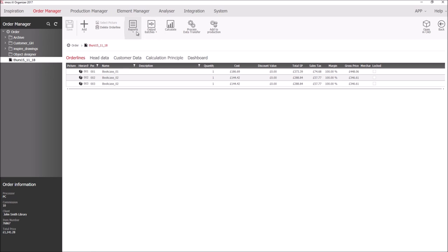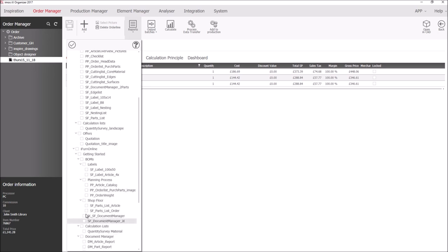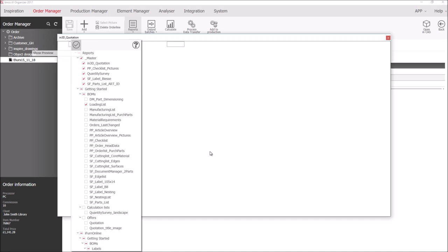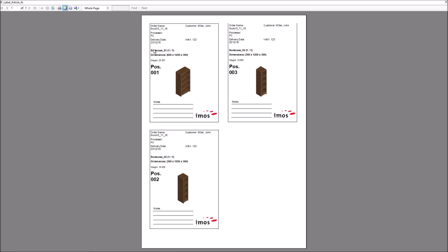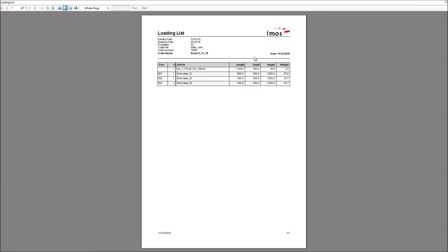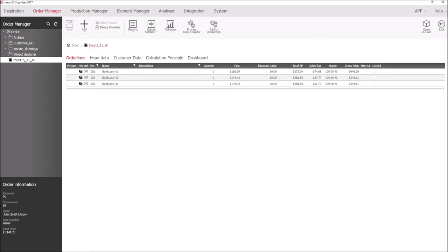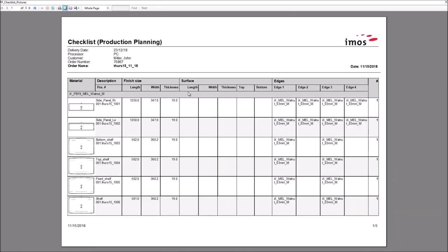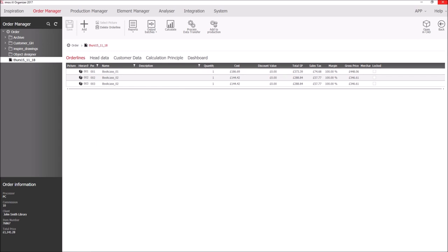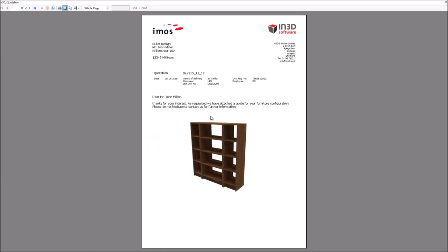I can now generate reports. Here, for example, I have a label, a label that can be assigned to each individual bookcase with all of the relevant information. Here is a corresponding loading list with weights. I also have a checklist with every single part and its edging sequence.